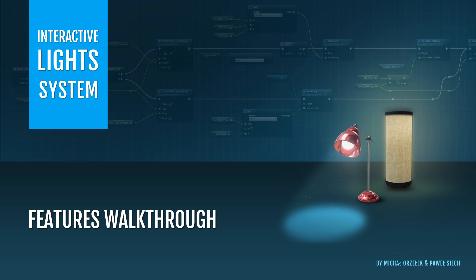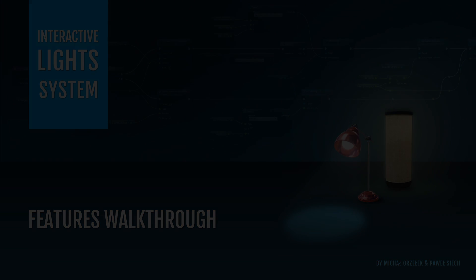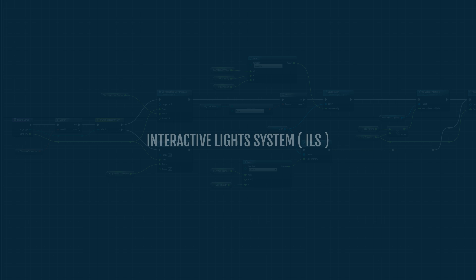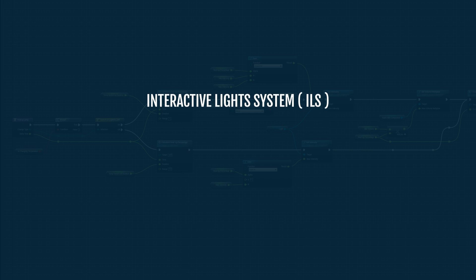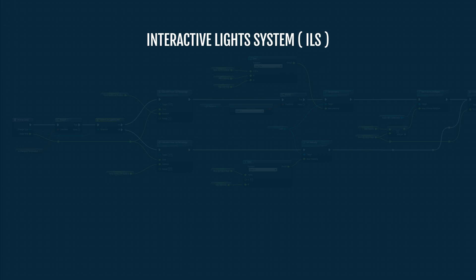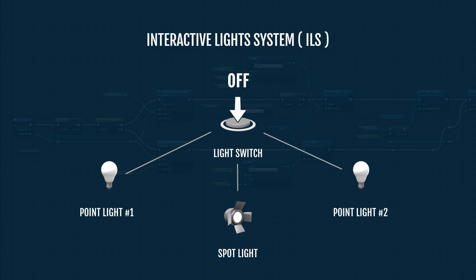First, let me introduce the idea, present how it works, and then we'll go through more practical examples in Unreal Engine. So Interactive Light System, ILS in short, allows you to quickly set up an interactive connection between lights and light switches. Basically what I mean by interactive is that you control when or how lights are switched on or switched off within a certain area.